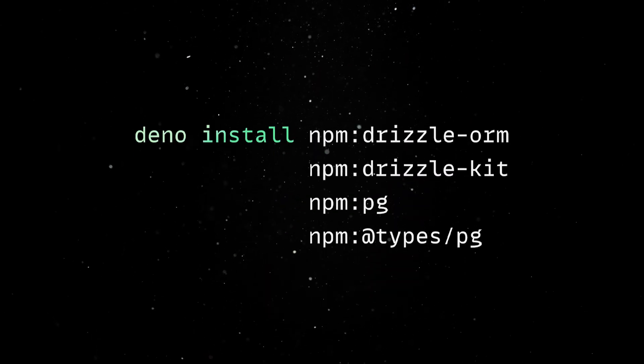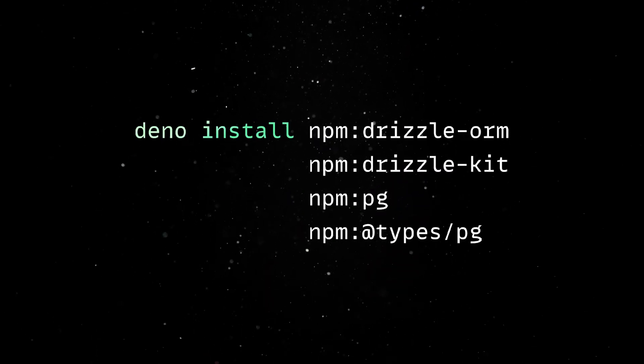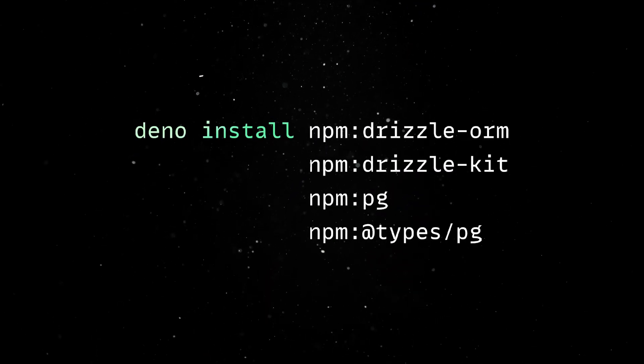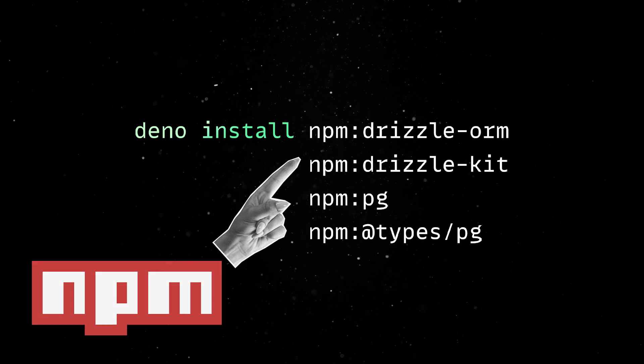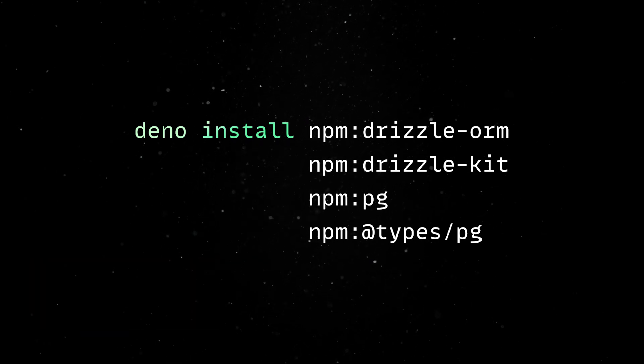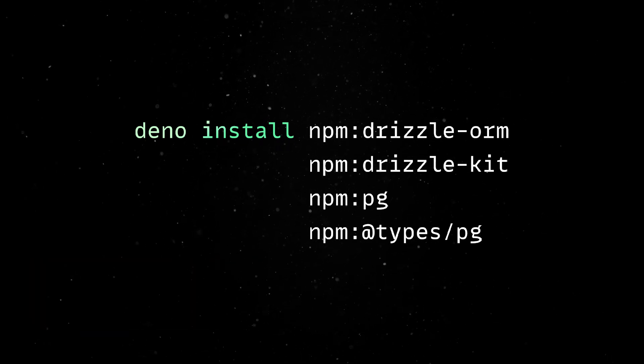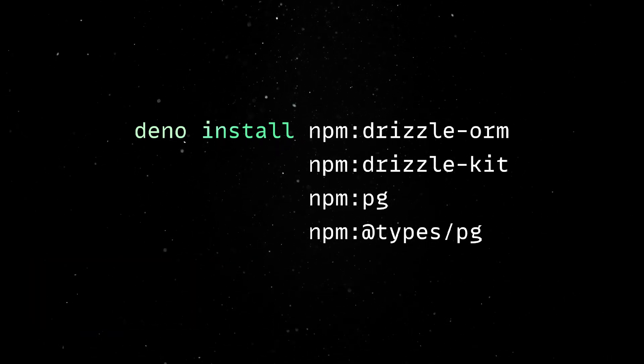First, we'll install the required dependencies using Dino's NPM compatibility. We'll be using Drizzle with Postgres, but you can also use other SQL tools.